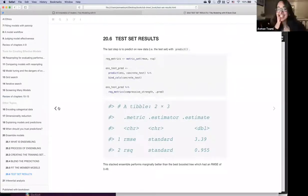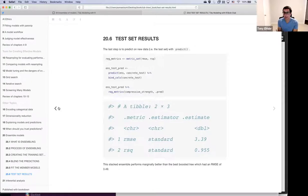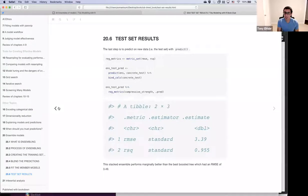A question about the Kaggle/competition workflow: in competitions like Sliced, there's a true holdout set with no labels to evaluate on, so the common strategy was to split labeled data into train/test, then hope for the best when predicting on the holdout and uploading to Kaggle. How would you approach that with stacks? Is splitting labeled data into train/test still the best strategy when you have a big ensemble?